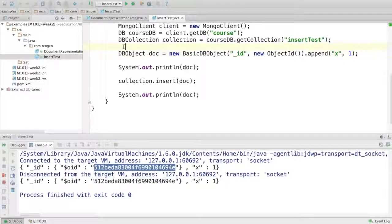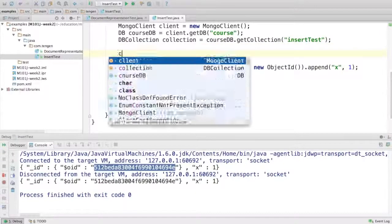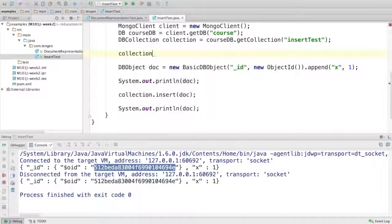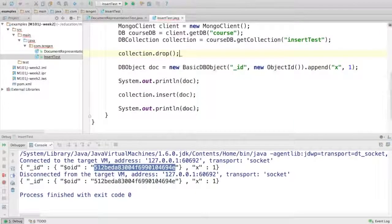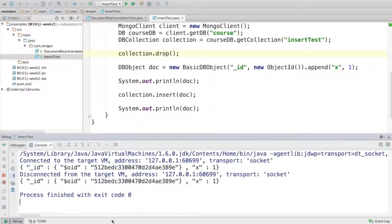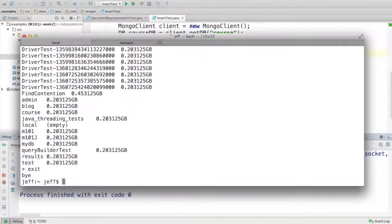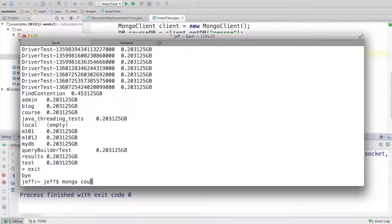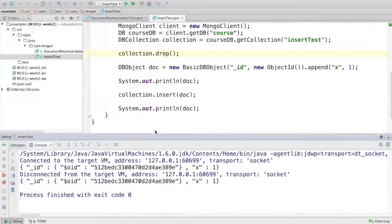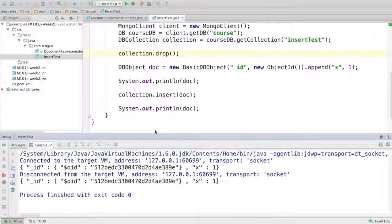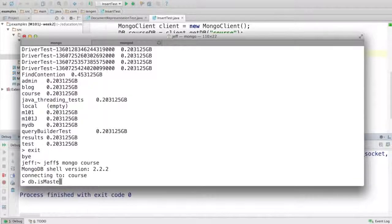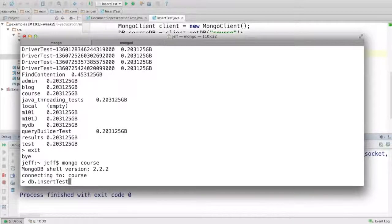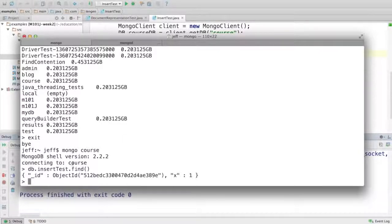Just so I can show you what it looks like in the shell, let me put a drop in here just so the collection is empty. Now let's look at the shell. It was insertTest so I can say db.insertTest.find. And you can see there's my document that I inserted.